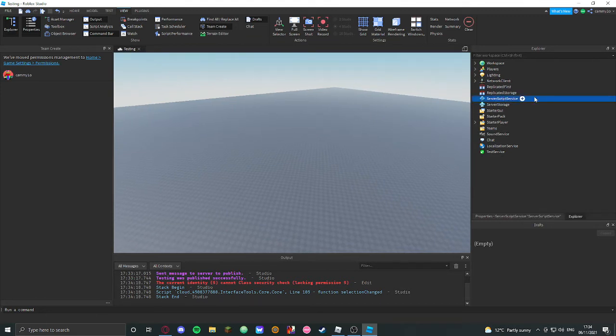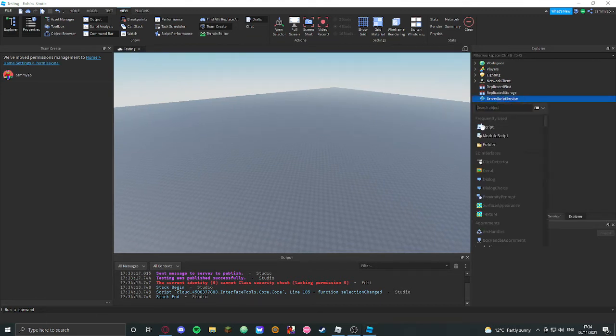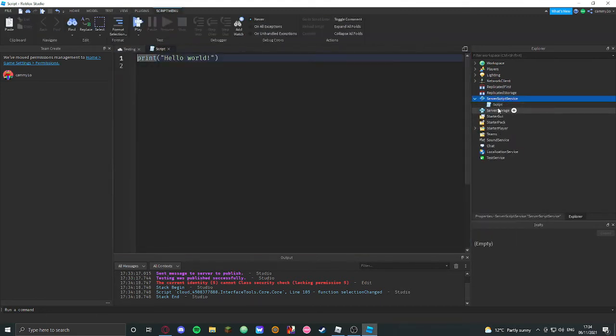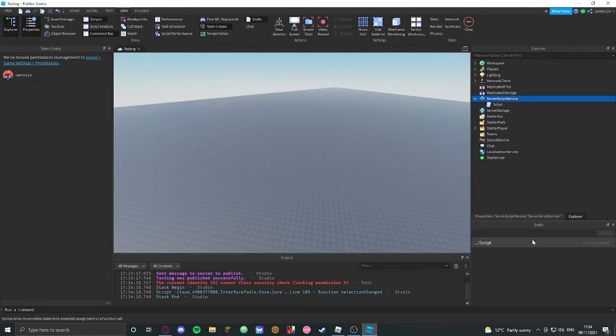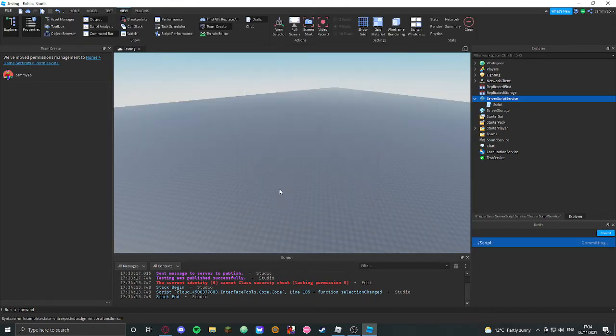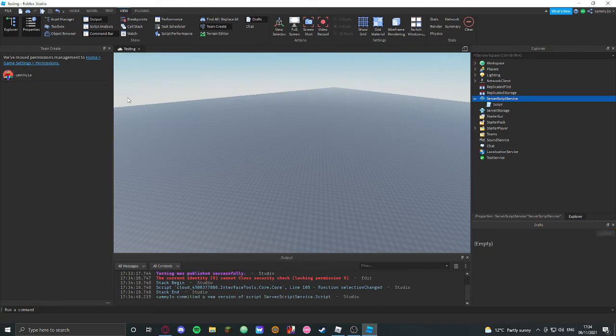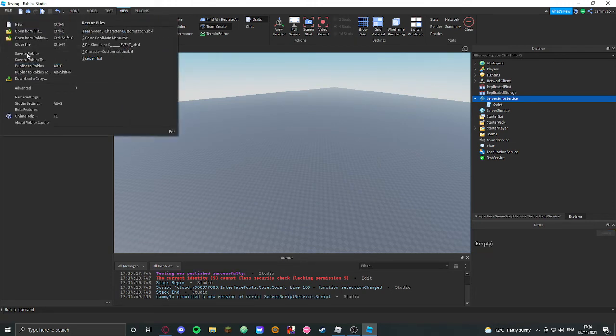So yeah, we could just make another script here. SSS, why not? We have to commit it before saving it. And there we go, now we can publish the game.